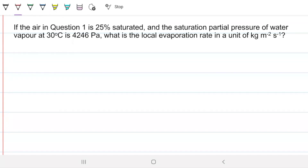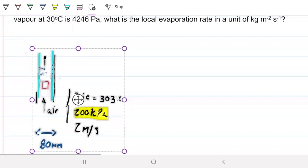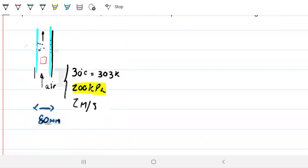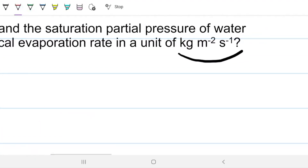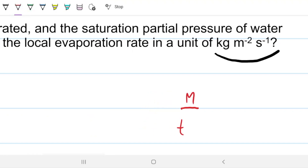If the area in question one is 25% saturated and the saturation partial pressure of water vapor at 30°C is 4,246 pascals, what is the local evaporation rate in units of kilograms per meter squared per second? The unit kilograms per seconds per meter squared breaks down as: kilograms — a mass unit; seconds — a time unit; and meter squared — an area unit.